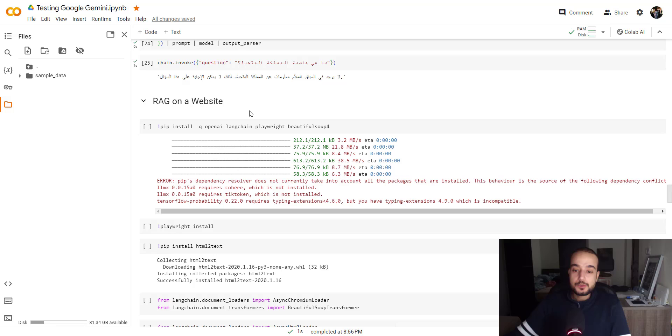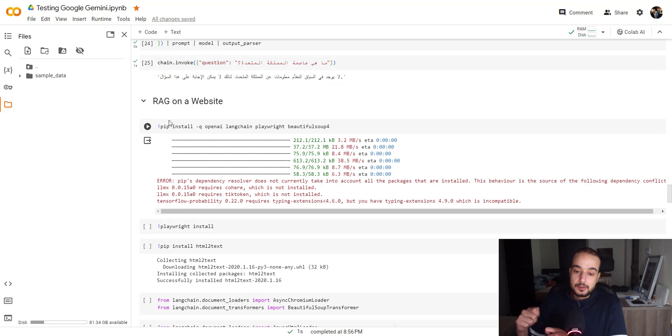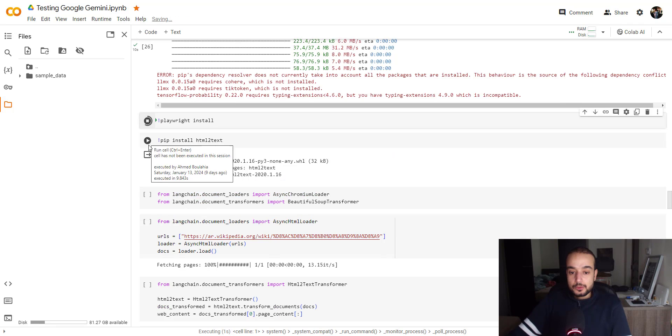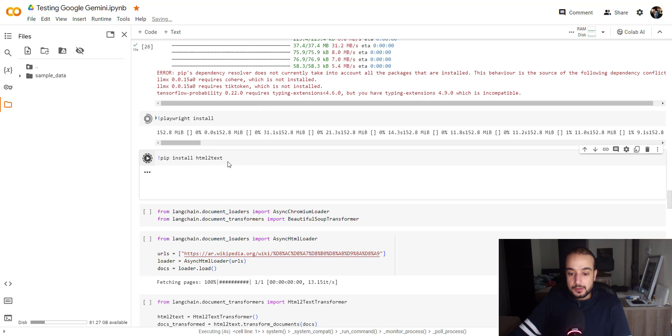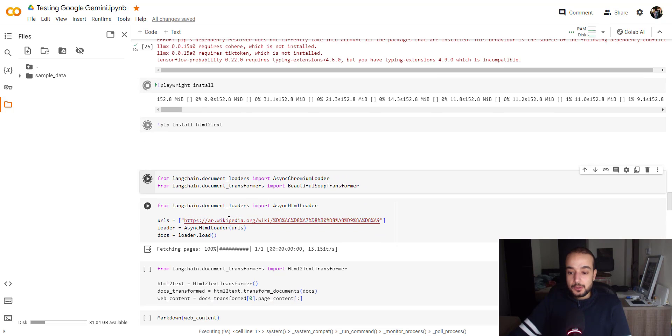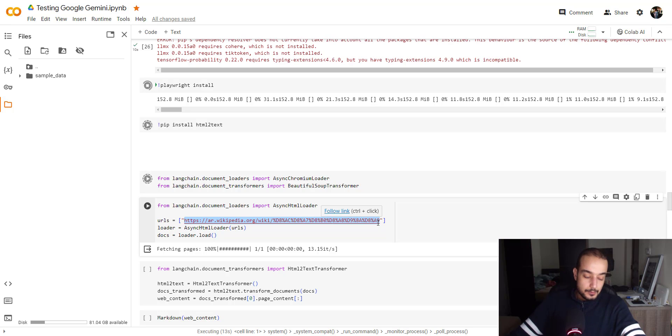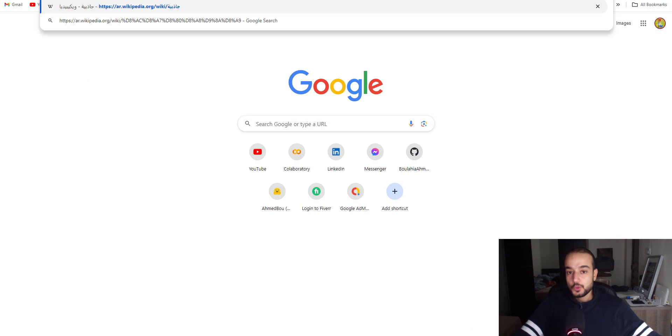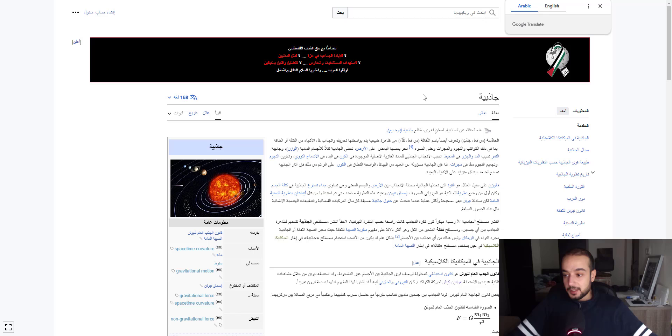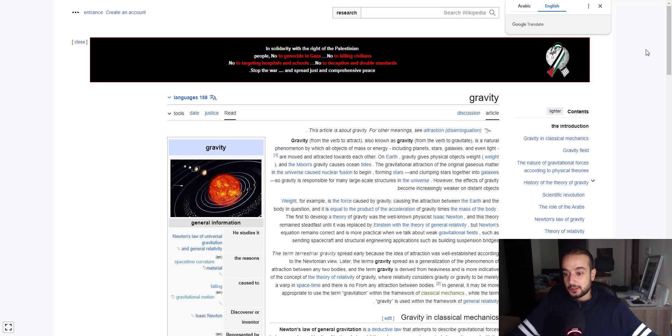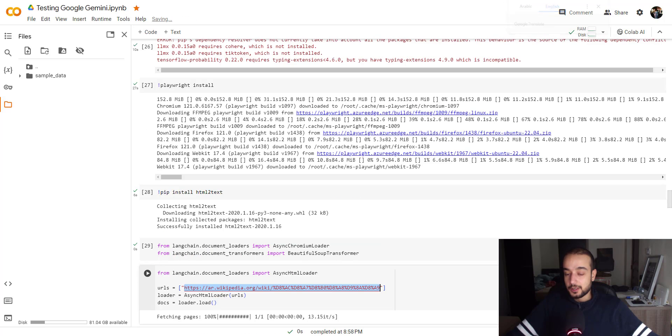So now let's move on to a RAG on a website where we are going to scrape website and asking our model to answer our questions. We need to install also the HTML to text. For this use case, I will use this website, which is Wikipedia page about gravity in Arabic. And then I will take this same page, but this time in English. And we will see how the model is capable to get the necessary information in both English and Arabic.